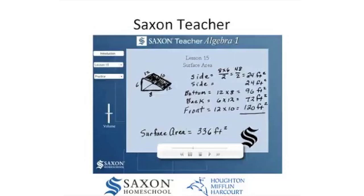Here is a screenshot from Saxon Teacher. In the upper left corner are two menus — one for choosing the lesson and the other for choosing a video within that lesson. As the teacher presents the material, students can use the control panel to rewind, fast-forward, or pause the video.